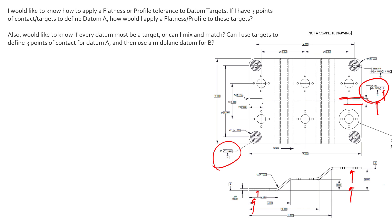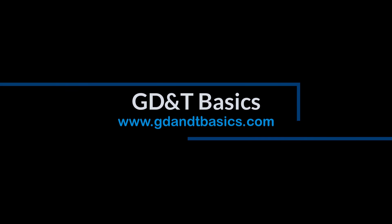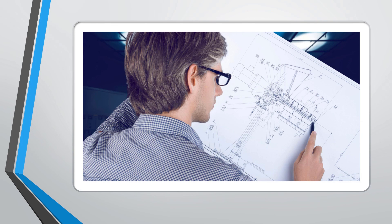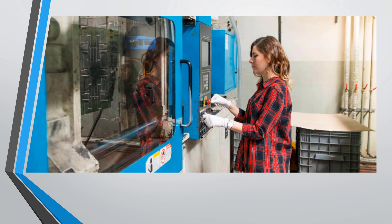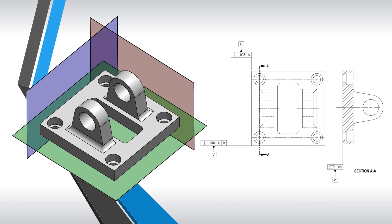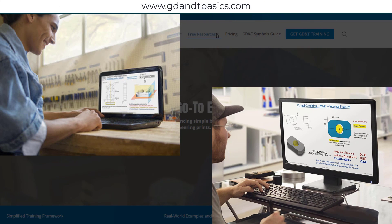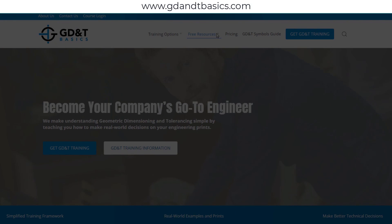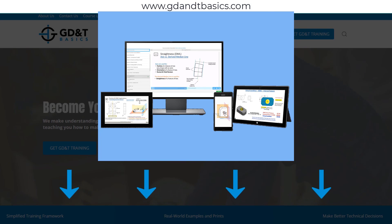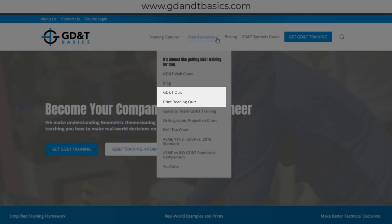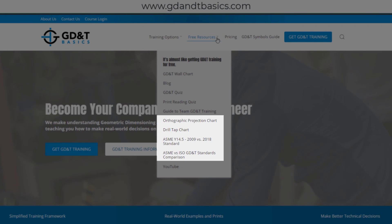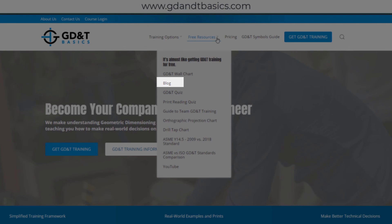Great question — thanks for submitting it and thanks for tuning in. Our goal is to be your best source for GD&T information online. We have many free resources to help you get started on your learning journey. Subscribe to our GD&T community using the link in the description, or visit our website to test your knowledge with GD&T and print reading quizzes, download helpful charts, and access articles written by our training experts.